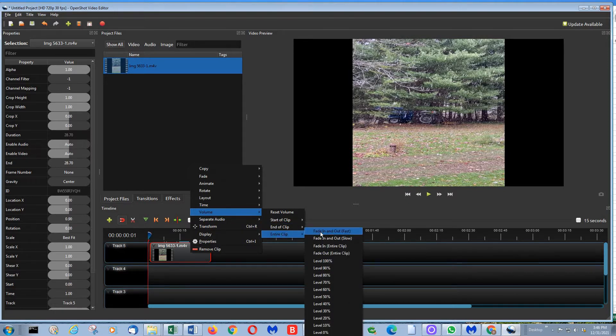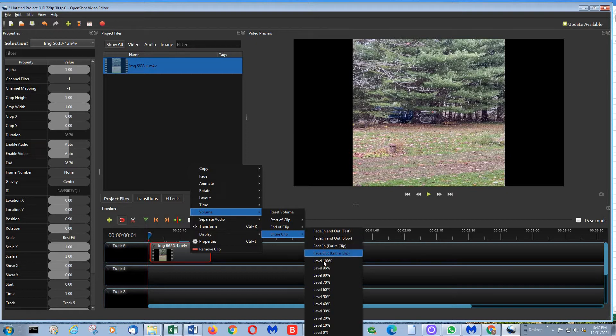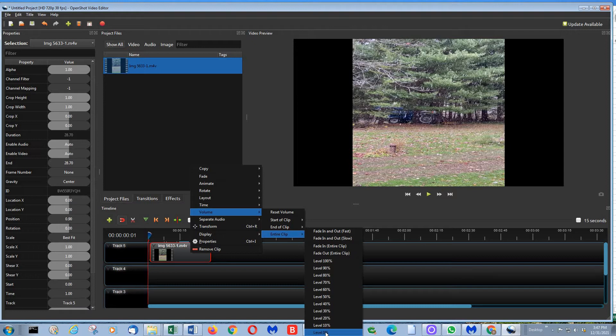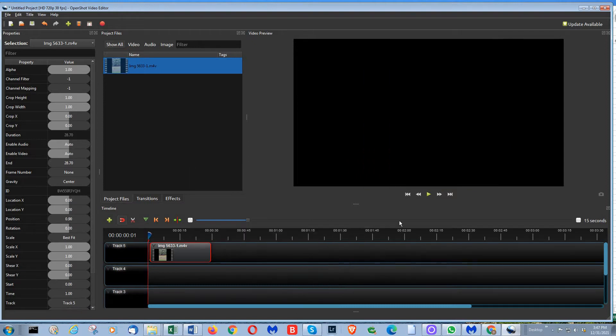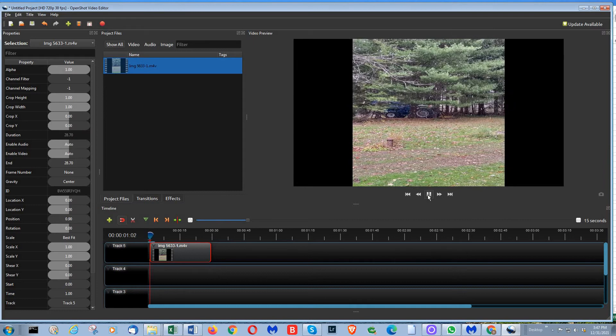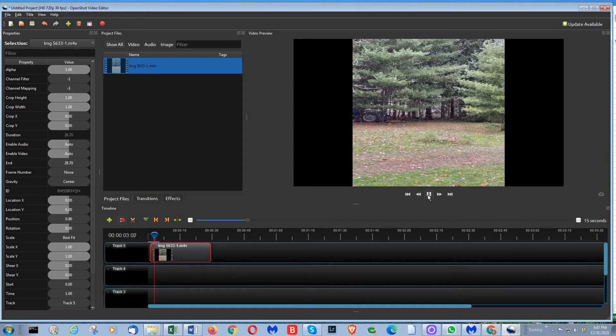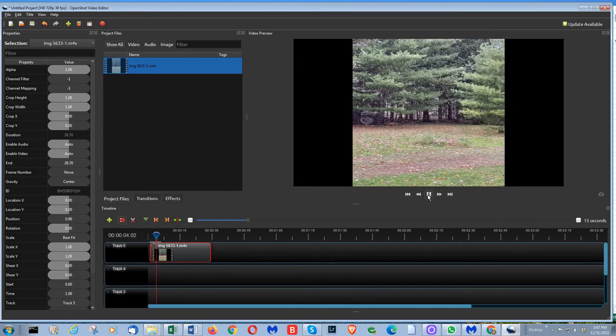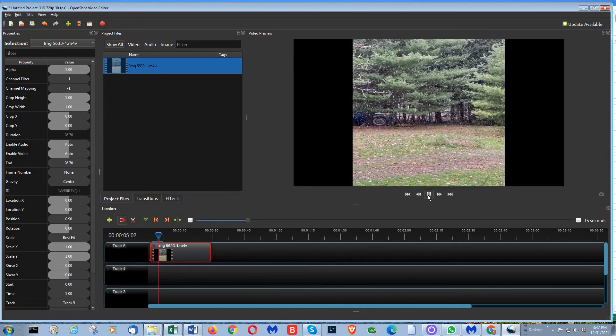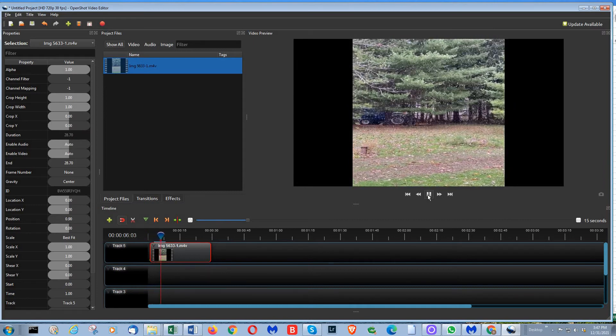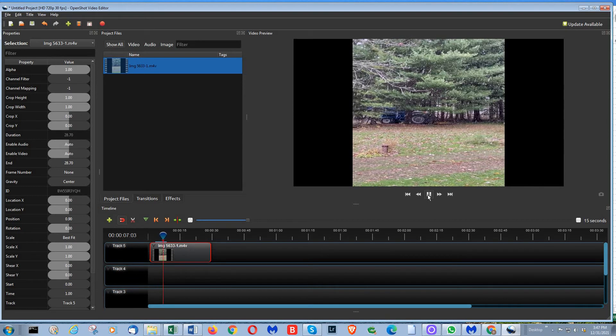Then you can set fade in, fade out, etc. And then the level of volume, all the way down to zero at the bottom here. So you click on zero and now when I play the clip, the volume is turned off. So that's one way of doing it.